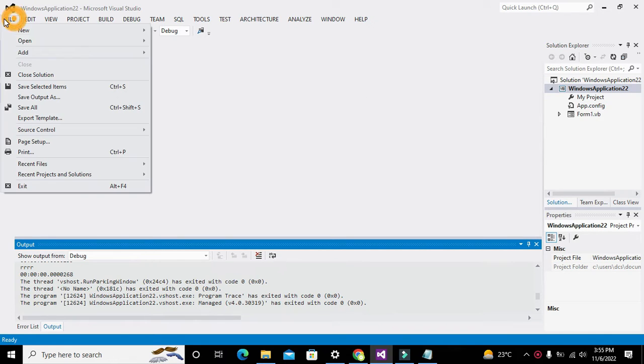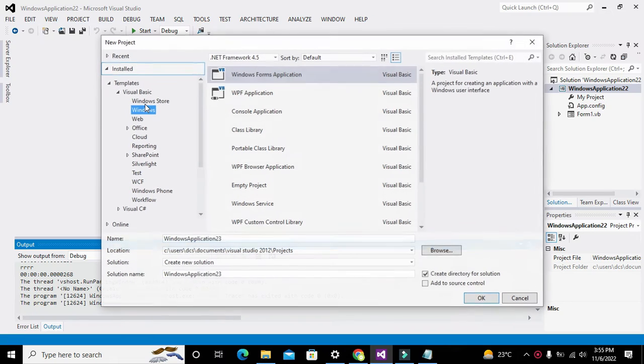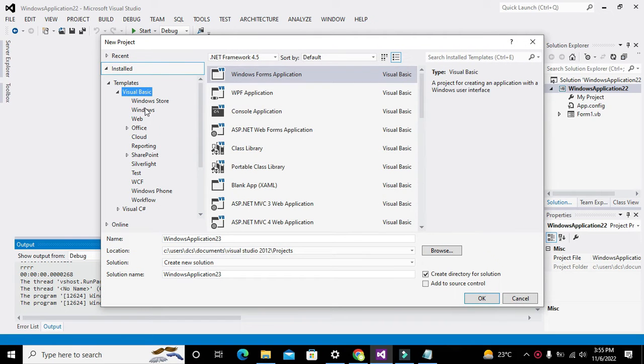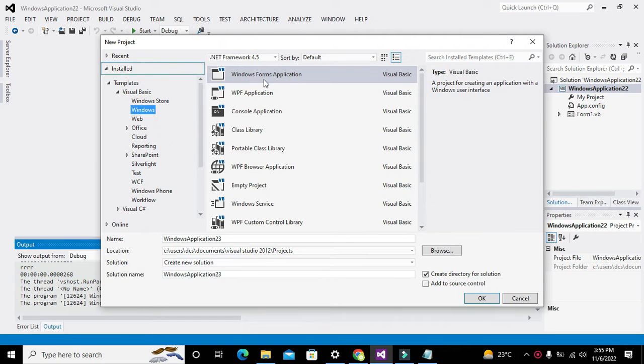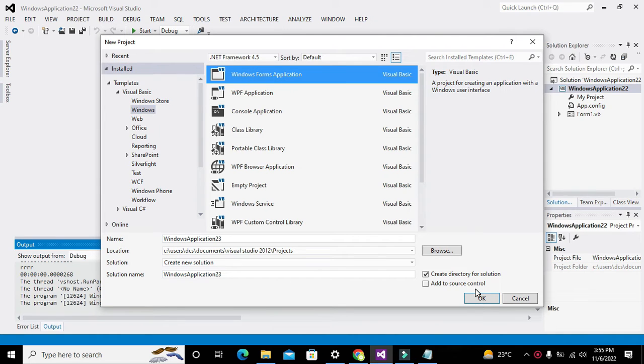First of all we need to click on File, go to New, and click on Project. Here we have Visual Basic, then we will click on Windows and then Windows Forms Application.